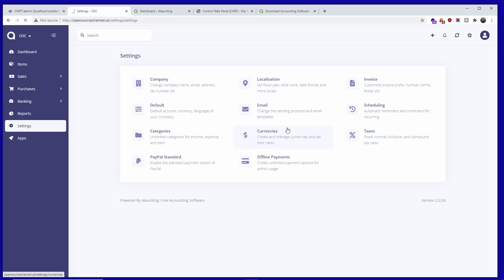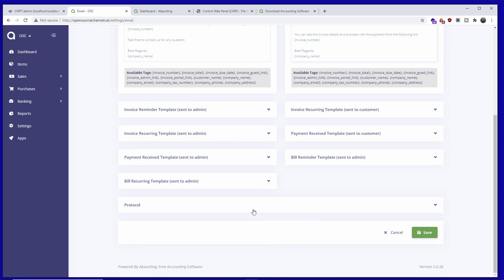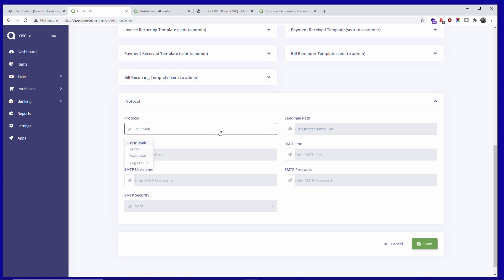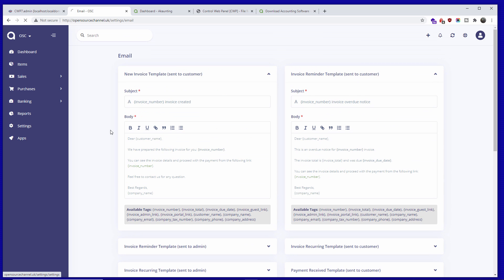Here you have the sending protocol — how you want to send emails — and also the email templates. The protocol can be SMTP, PHP mail, or sendmail. I like to leave it as PHP mail; it works fine, but sometimes emails may go to the spam folder, so look into SMTP if that's an issue.